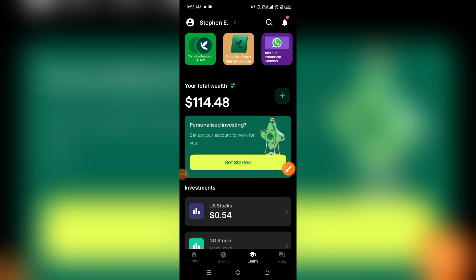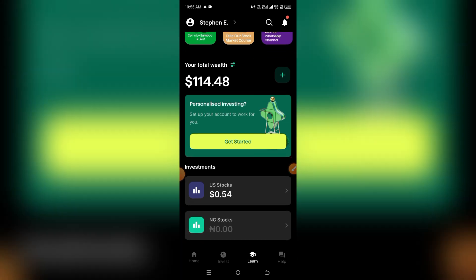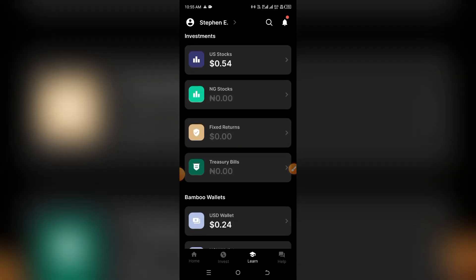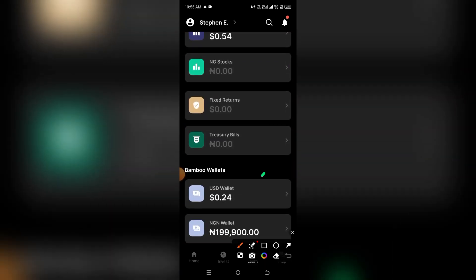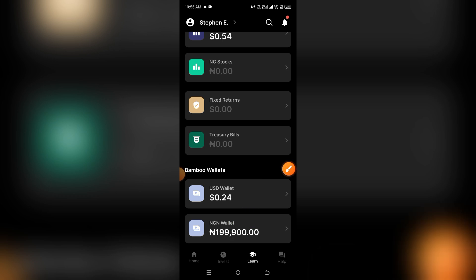How to transfer your Naira deposits to your USD balance on the Bamboo stock exchange platform. Basically, you are in Nigeria or any other country, you just made a deposit and it's reflecting in your local wallet, and you want to convert it to USD so you can purchase stock in the foreign market.